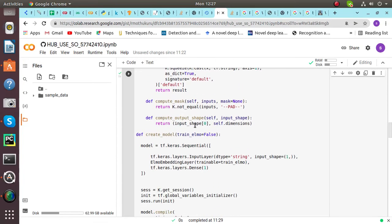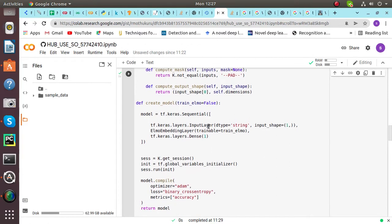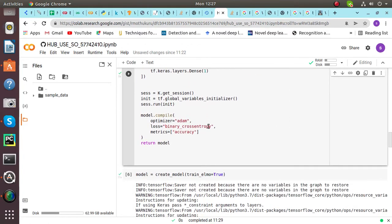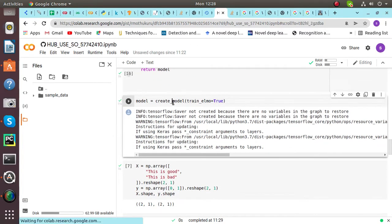And after defining the class, we have to create the models of ELMO. Then compile the ELMO model. After that, in the next cell, model equals create model. We have to create the model and we have to train ELMO.